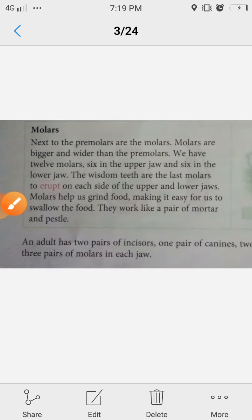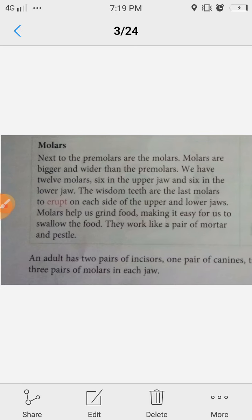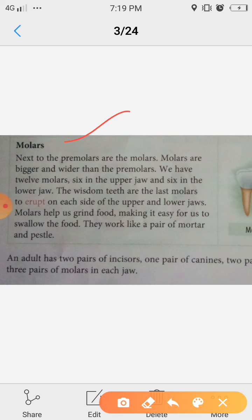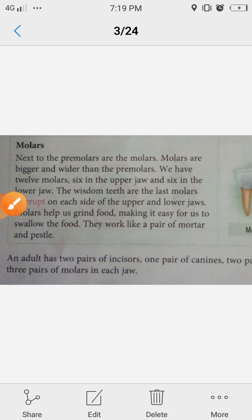Last one is molars. Next to the pre-molars are the molars. Molars are bigger and wider than the pre-molars. We have 12 molars: 6 in the upper jaw and 6 in the lower jaw. The wisdom teeth are the last molars to erupt on each side of the upper and lower jaw. 'Erupt' means to break out or come out suddenly.